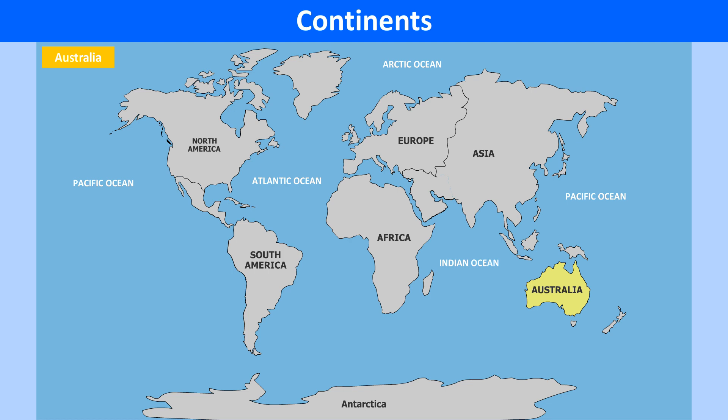Australia is the only continent, the smallest, that is also a country, the sixth largest. It is surrounded on all sides by oceans and seas, and is also known as the island continent.